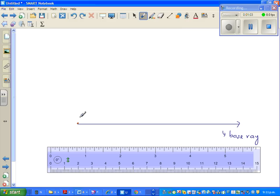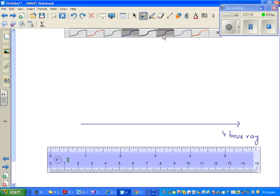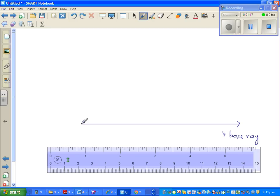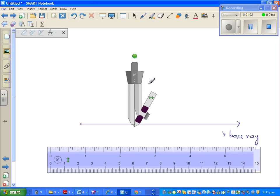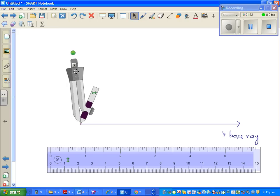Now I want to draw an angle of 60 degrees. I know an angle of 60 degrees would go somewhere here, but I want to use a compass to draw that angle. This is my vertex. Now this is my compass — I draw a 60 degree angle. I am going to put the point of the compass at the vertex.